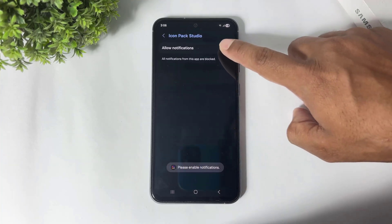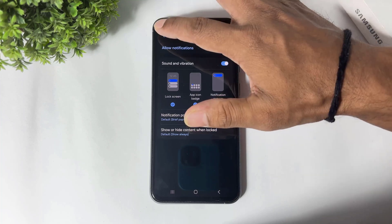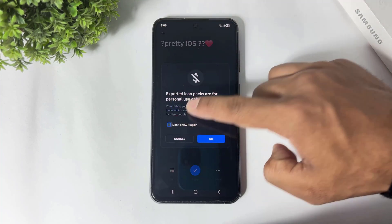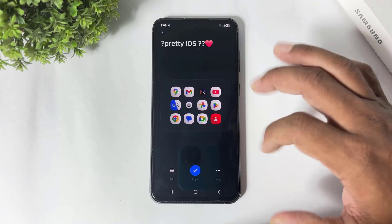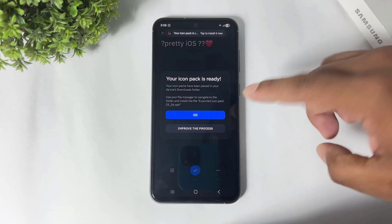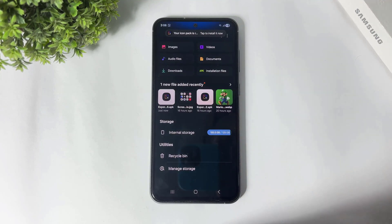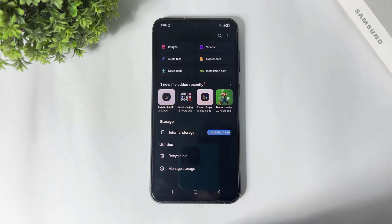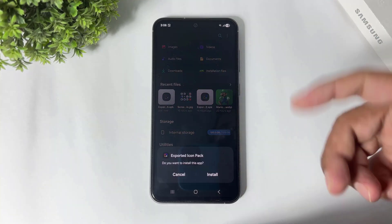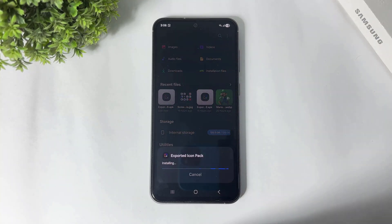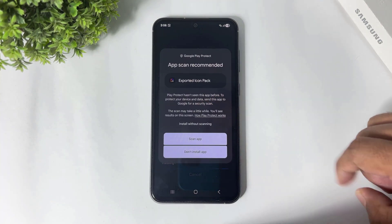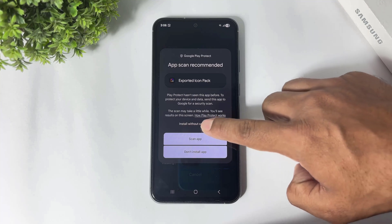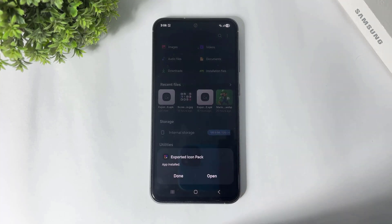Simply tap on the icons, tap on apply, allow permission, tap on apply, tap OK, and tap again OK. Now tap OK and you can see our icon packs are ready to install.